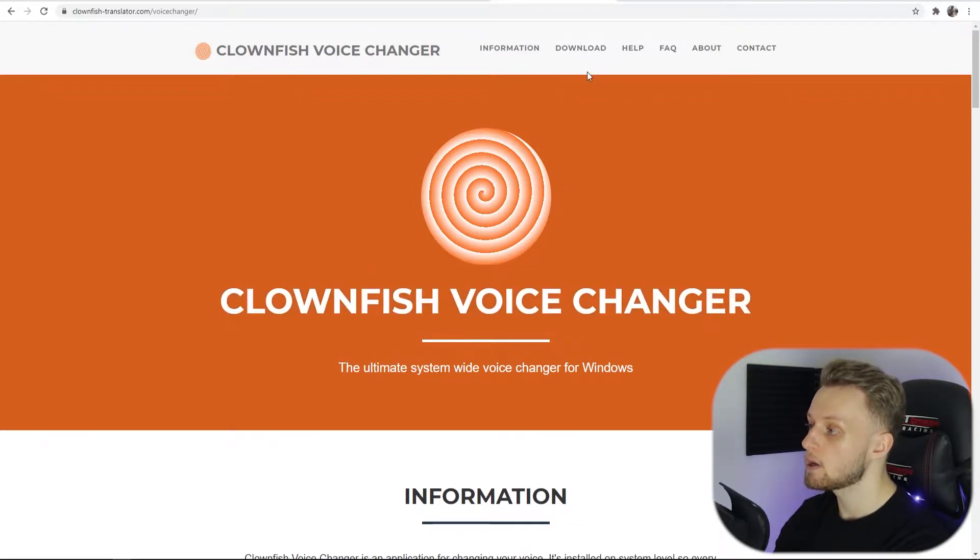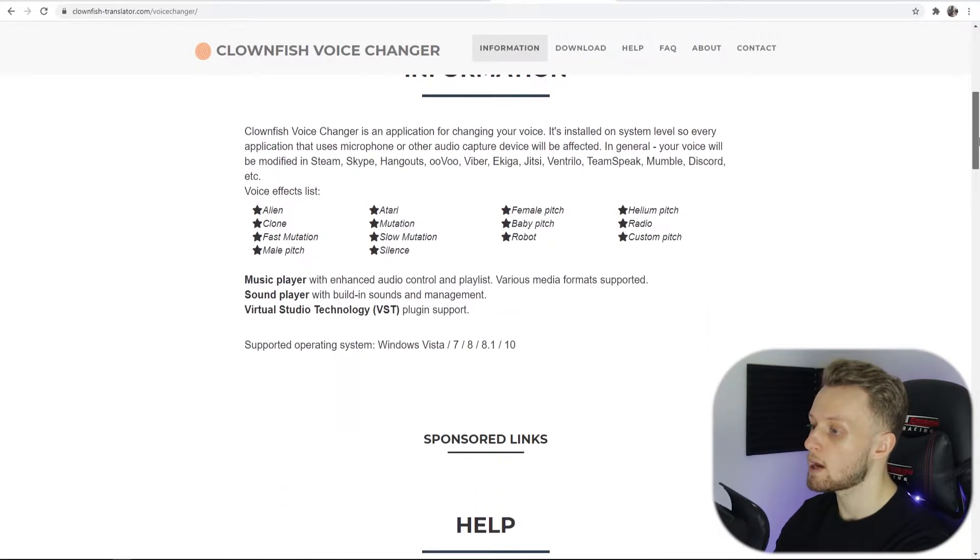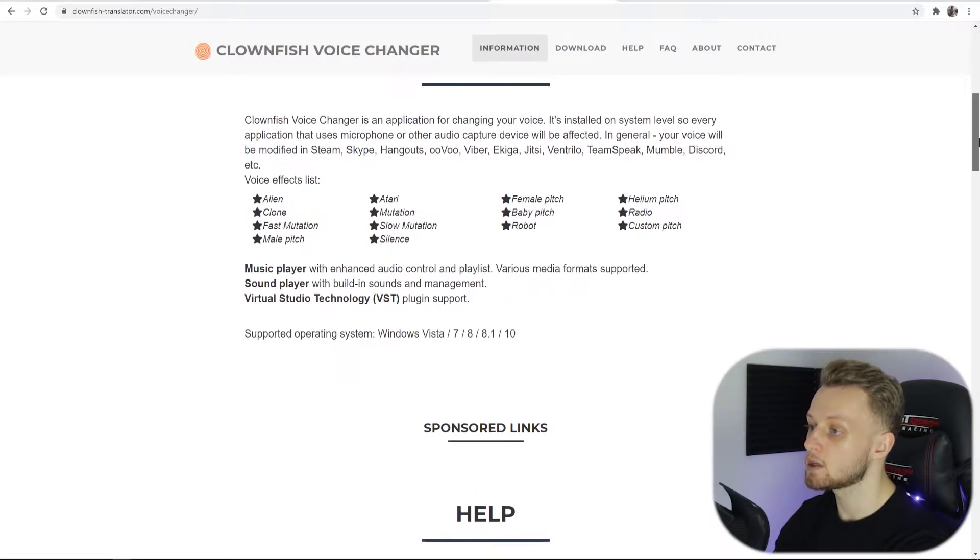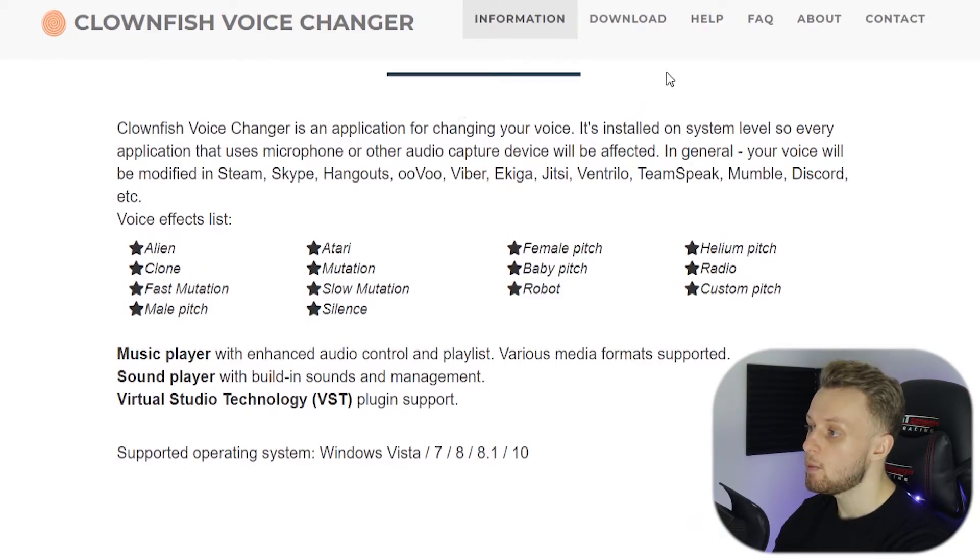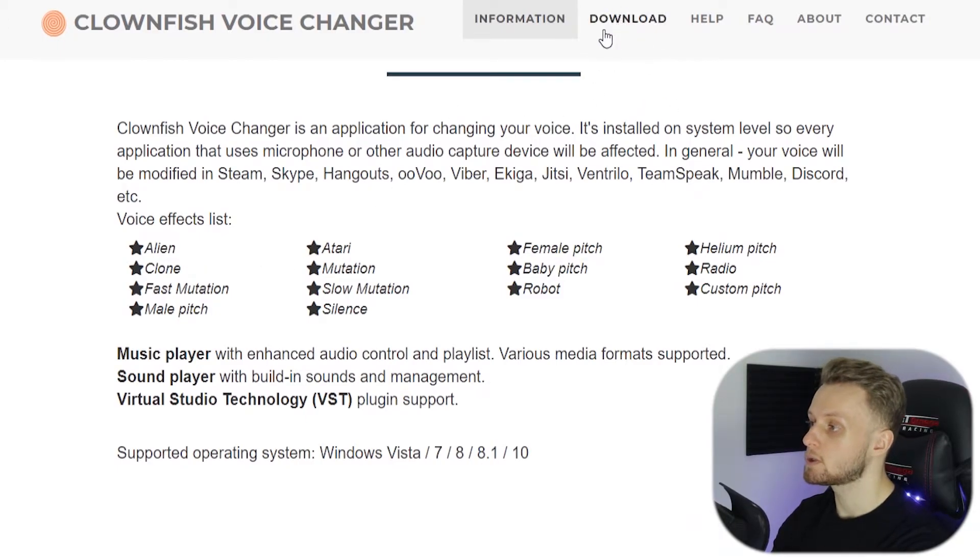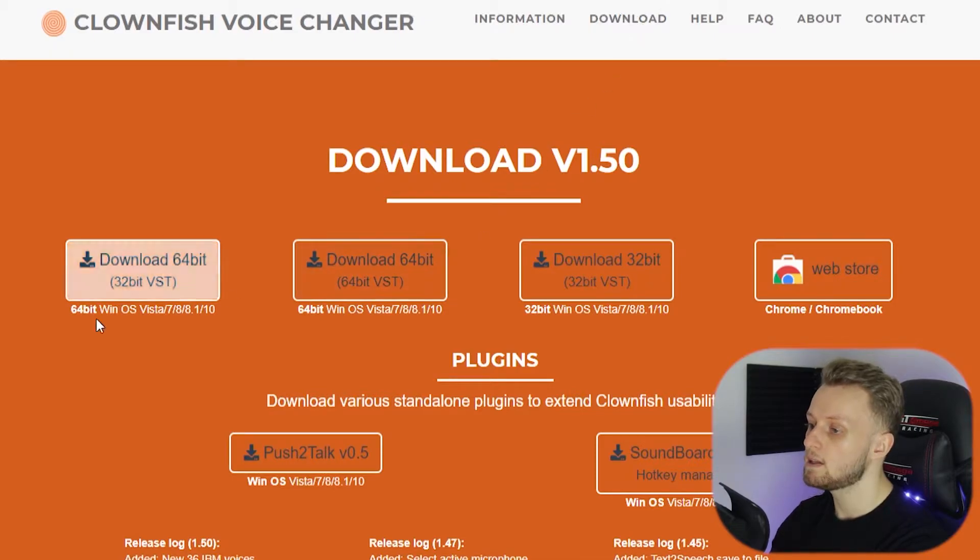Now we can scroll down and read information and we can see what voices we can use, but for the most part you just want to click to the download tab and then download it onto your computer.